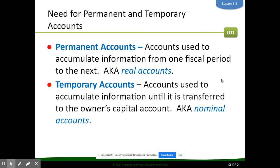Before we get started with closing entries, we need to learn how to differentiate between permanent accounts and temporary accounts. Permanent accounts are accounts used to accumulate information from one fiscal period to the next — they could also be called real accounts. Examples include asset accounts like cash, prepaid insurance, supplies, and accounts receivable, as well as liabilities like accounts payable and capital.